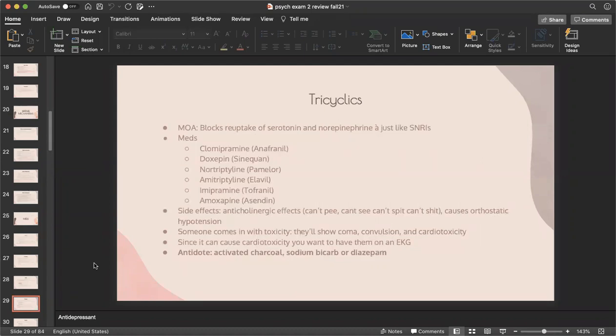Tricyclics: the mechanism of action blocks reuptake of both serotonin and norepinephrine, similar to SNRIs. The medications are Anafranil, Sinequan, Pamelor, Elavil, Tofranil, and Asendin. Side effects include anticholinergic effects — can't pee, can't see, can't spit, can't defecate because it dries everything out — and orthostatic hypotension. Toxicity presents with coma, convulsions, and cardiotoxicity, so these patients need to be on an EKG. The antidote for tricyclic overdose is activated charcoal, sodium bicarbonate, or diazepam.